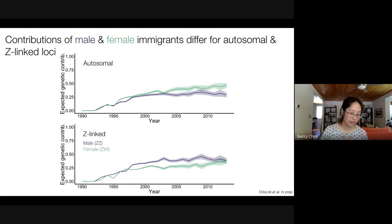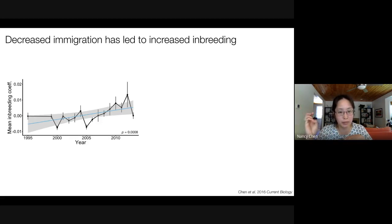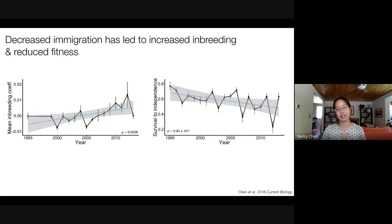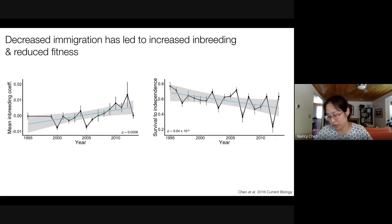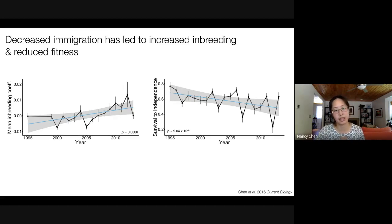Why does this matter? Because of decreasing immigration into our population, we actually see increasing levels of inbreeding in our birth cohort over time. And because of strong inbreeding depression, we see decreased juvenile survival in our population over time. We can show with models that this is a causal relationship — a lot of the variation in inbreeding coefficients over time is in fact explained by variation in immigration rates.